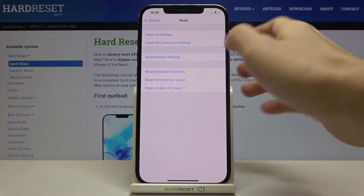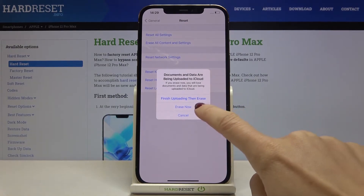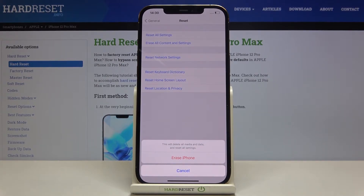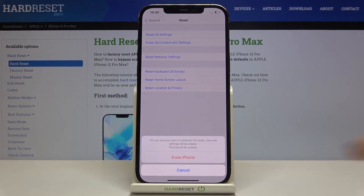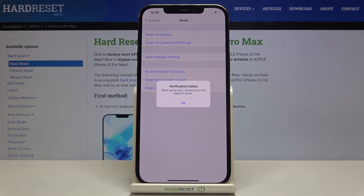Now go to Erase All Content and Settings, and if you truly want to erase everything just click on Erase Now, then confirm that you would like to delete all media and data and reset all settings to default values by tapping on Erase iPhone, and then confirm it by tapping on Erase iPhone again, and patiently wait until it's done.